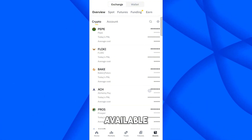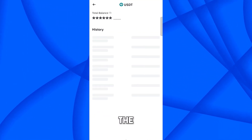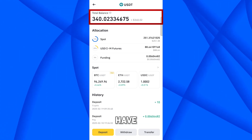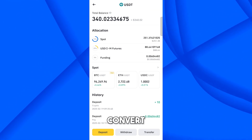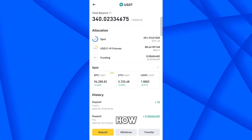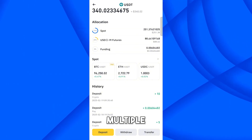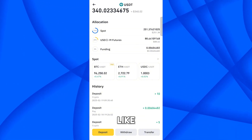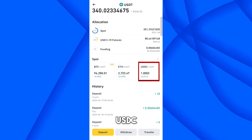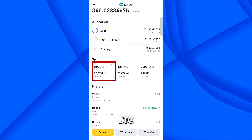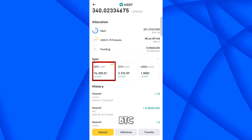For example, I have these coins available. I will select USDT — currently I have 340 USDT available. I want to convert some of that into Bitcoin. At the bottom, in the Spot section, you can see multiple pairs such as BTC/USDT, ETH/USDT, and USDC/USDT. BTC/USDT means I will use USDT to get BTC.